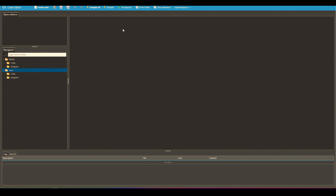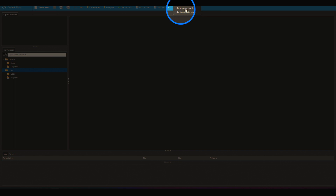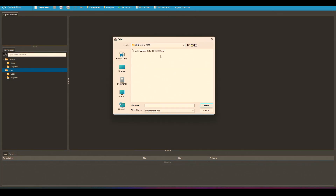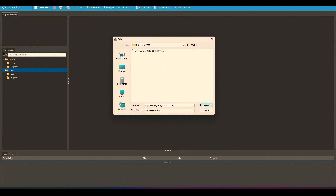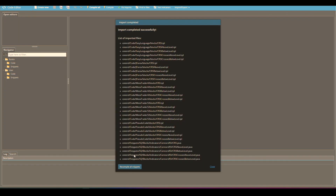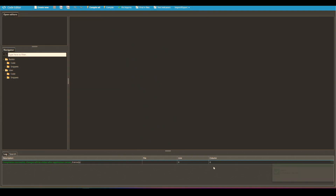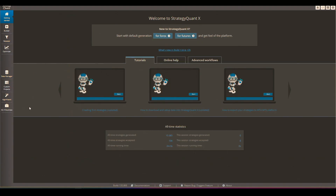To import the indicator, open the code editor, go to Import/Export, click 'Import Extension' — it shows only SXP files. Select the file and confirm the overwrite. You'll see all the snippets this indicator brings in. Once imported, click 'Recompile All Snippets' and then close the editor. You then need to exit StrategyQuant X and launch it again for the changes to take effect.